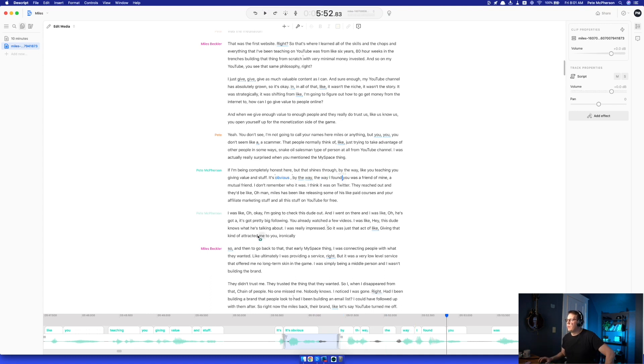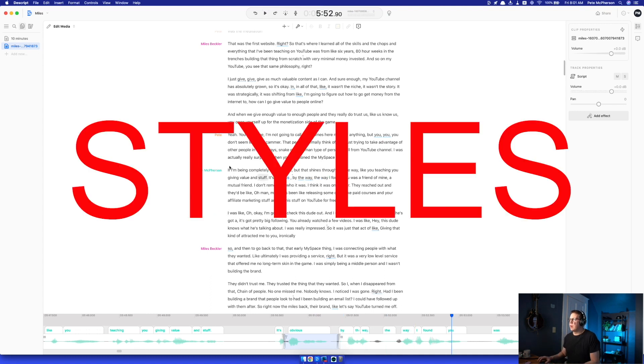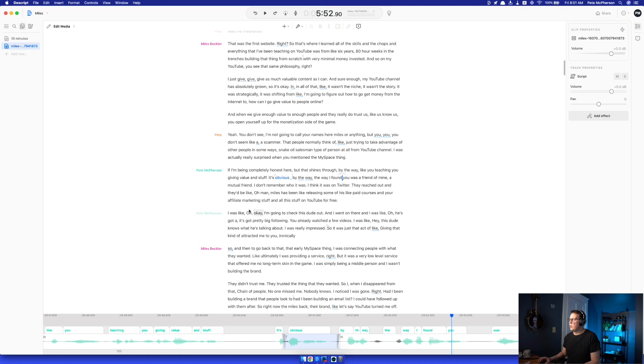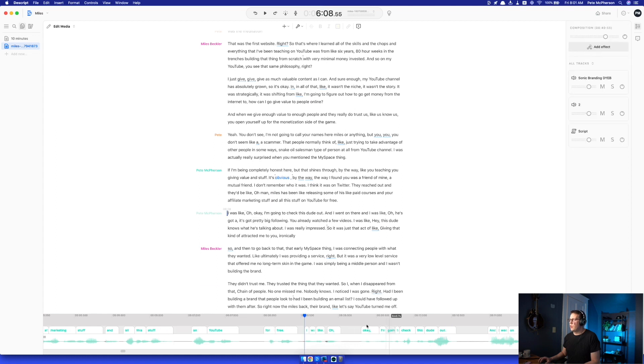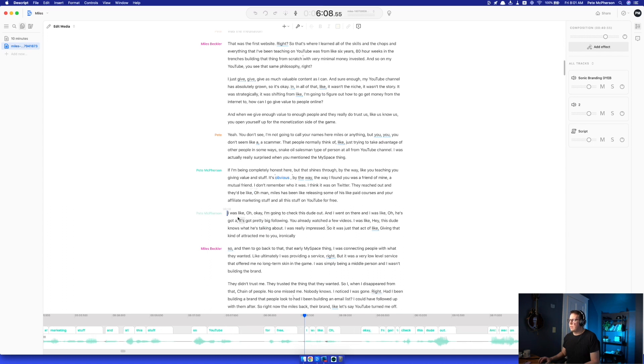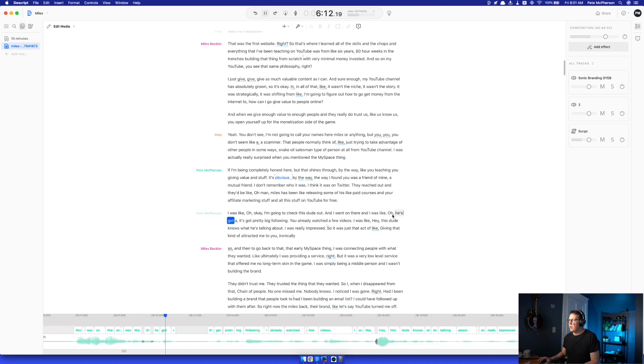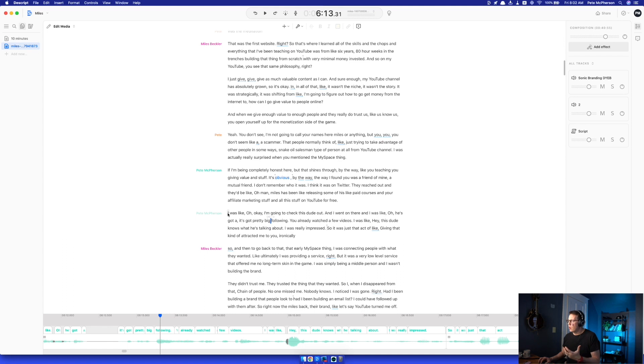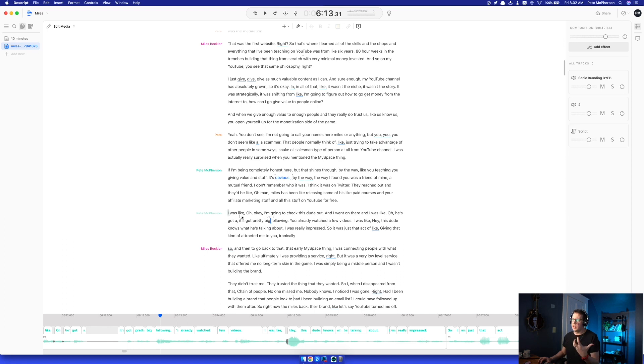All right, so the last thing I really want to talk about is styles. What you can do is select your existing audio. You actually talking, not the overdub. Let's say I was really excited right here. Okay, I'm going to go check this dude out. And I went on there and I was like, oh, he's got a pretty big volume. Okay, so I'm not actually excited. But let's pretend I was right here. Let's say I was sounding excited. Or this is my serious voice. Or like whatever it is. Different styles of your own voice. Your real voice.